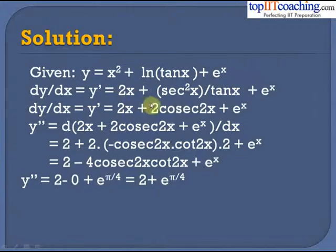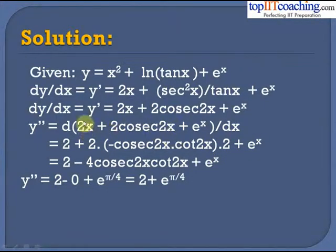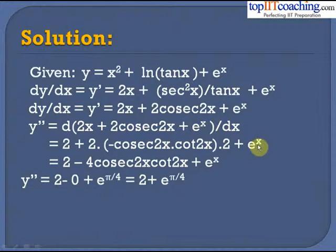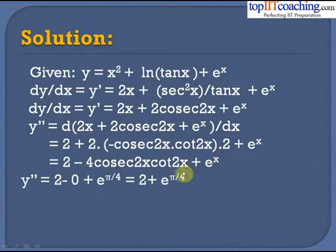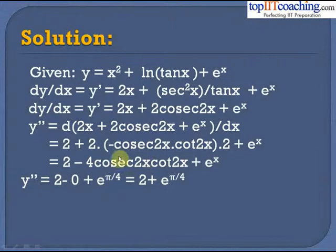Differentiating again: y'' = 2 + 2(−cosec2x · cot2x · 2) + eˣ, giving y'' = 2 − 4cosec2x · cot2x + eˣ. At x = π/4, the cosec·cot term becomes 0, so d²y/dx² = 2 + e^(π/4).